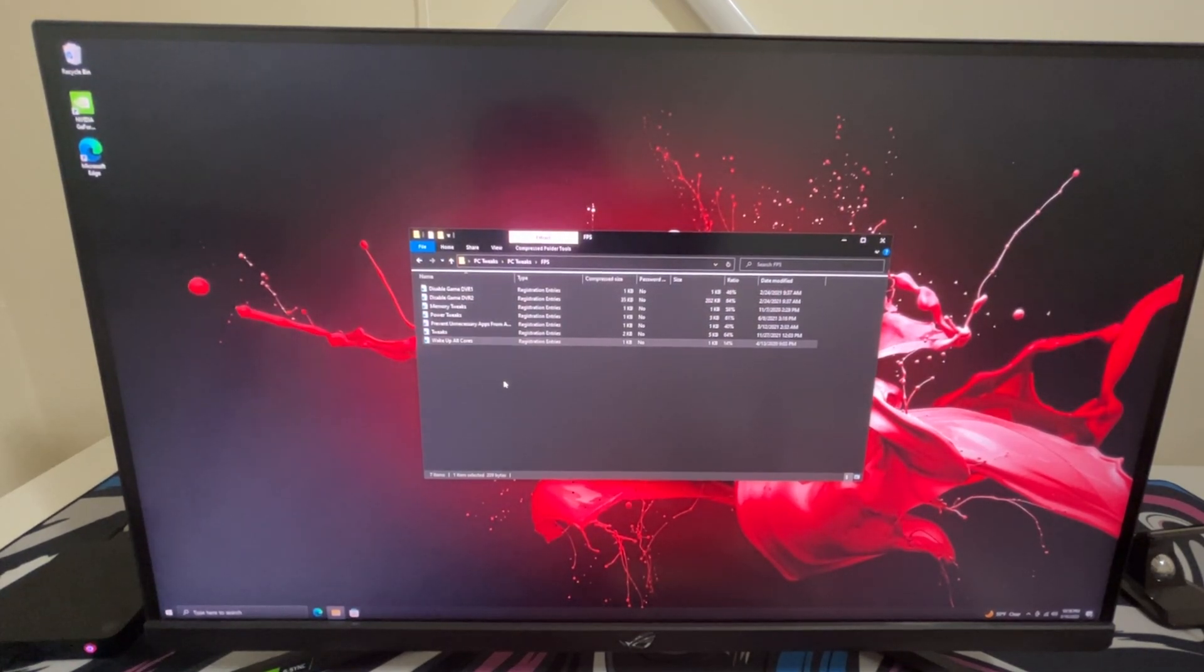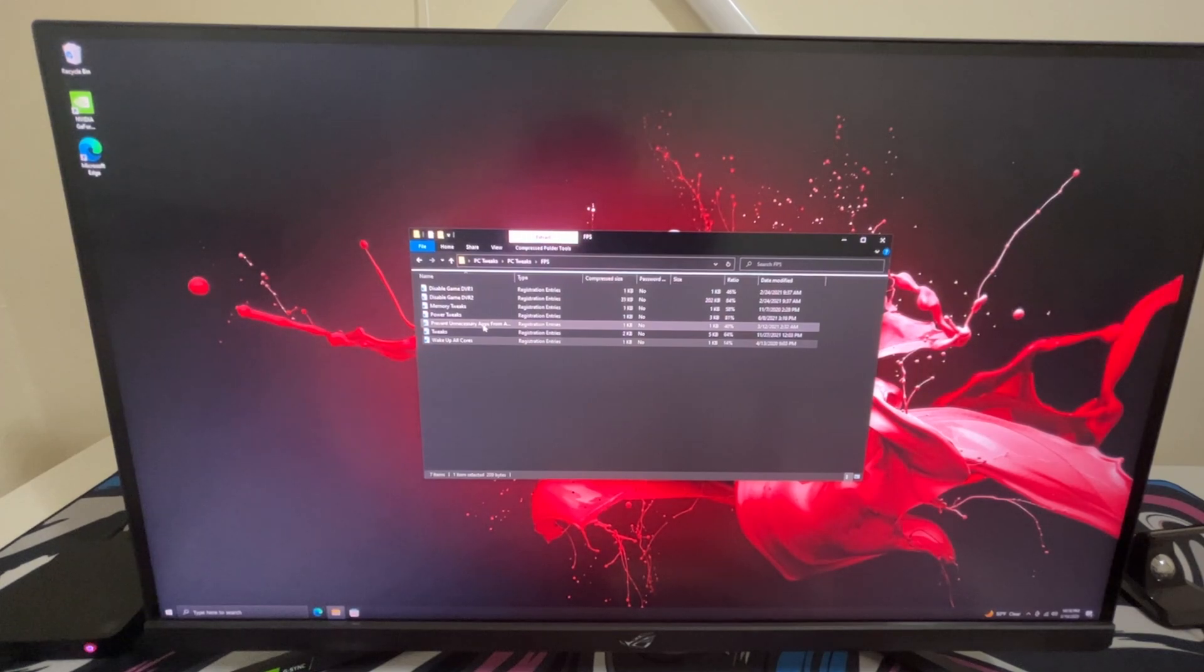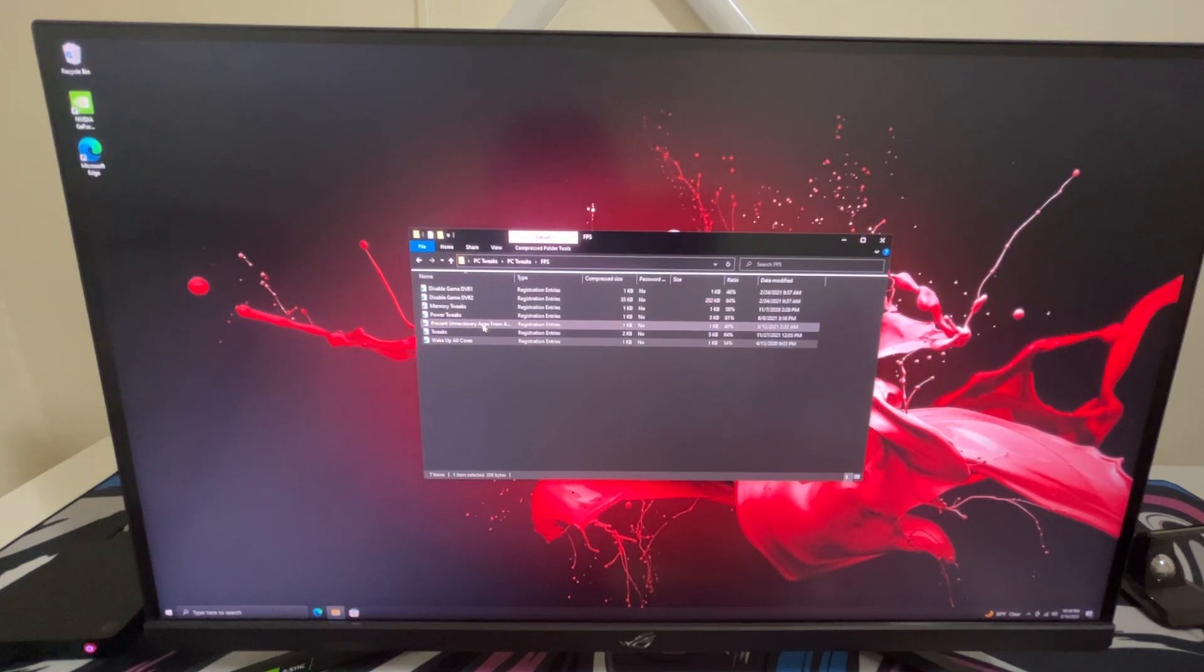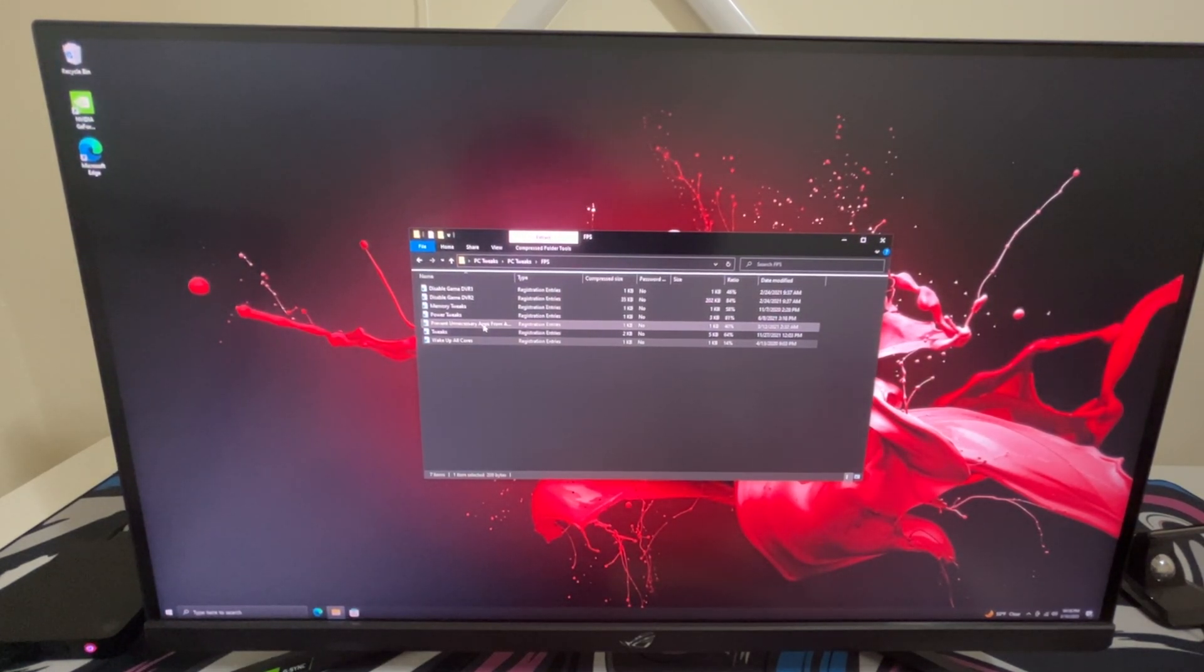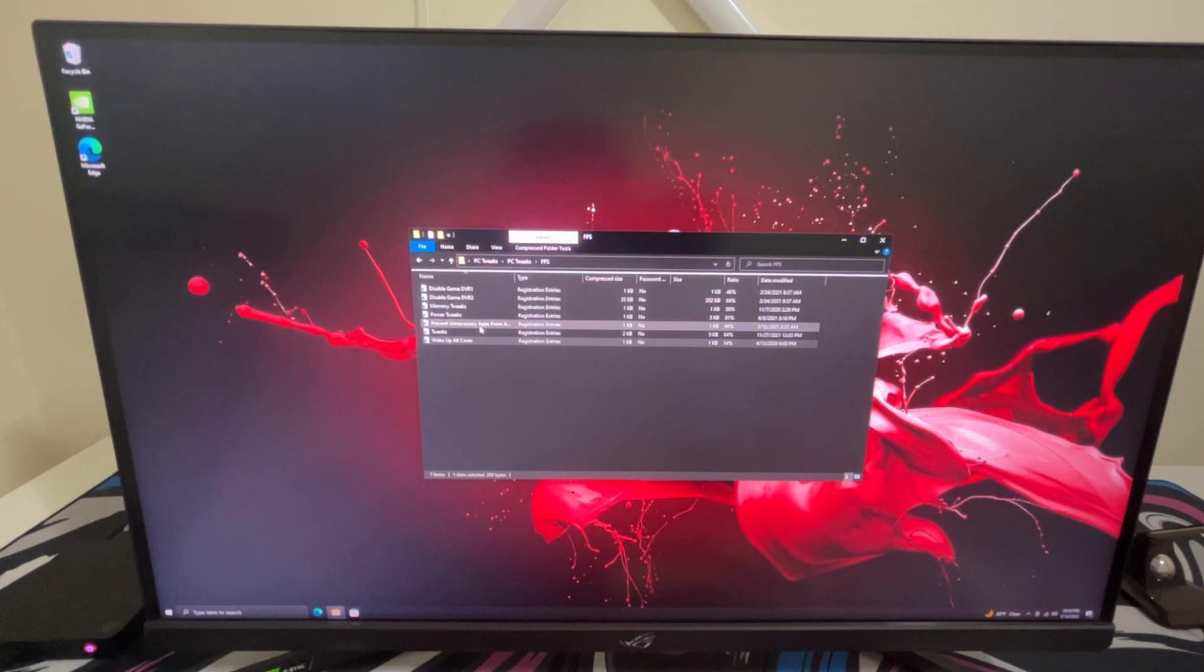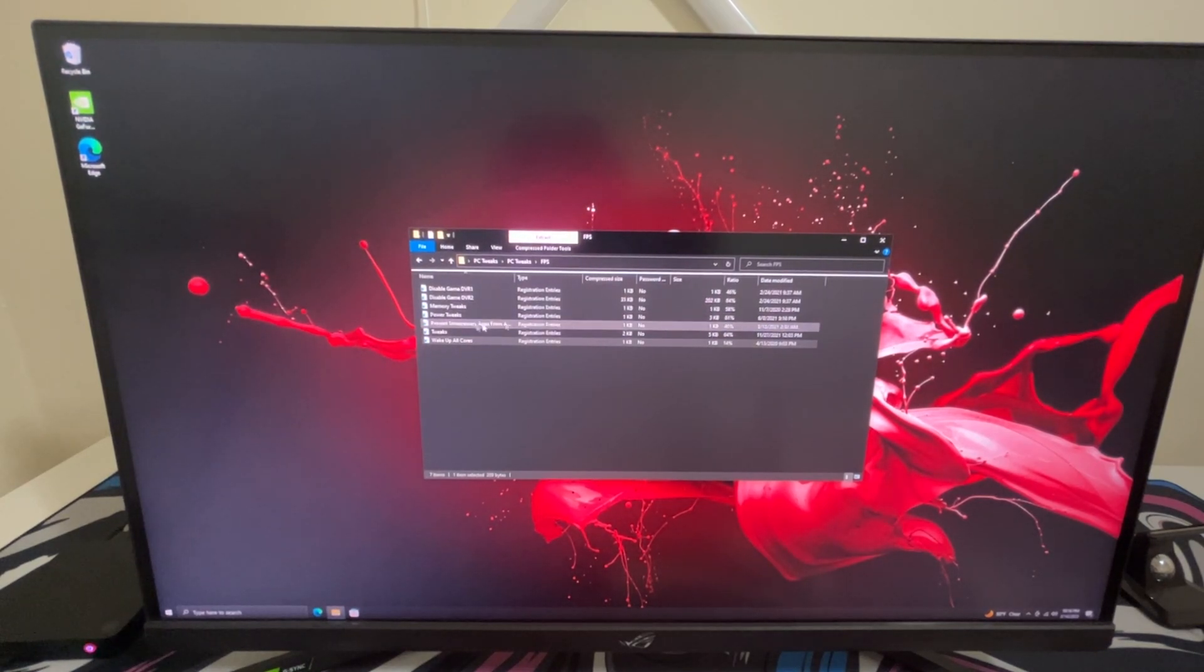Now the reason why I didn't run to prevent unnecessary apps from opening in the background is because this PC literally has nothing. But if you guys have a bunch of apps go ahead and run that because it will help. So like if you have mouse software, keyboard software, Spotify, all that random stuff just opening when you open up your PC, you can prevent them from opening up while you're playing Fortnite.